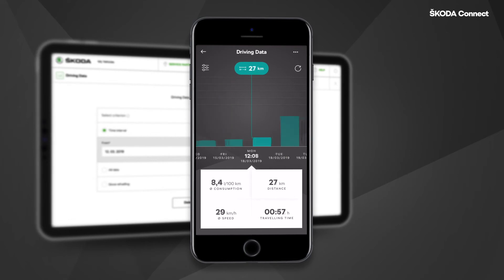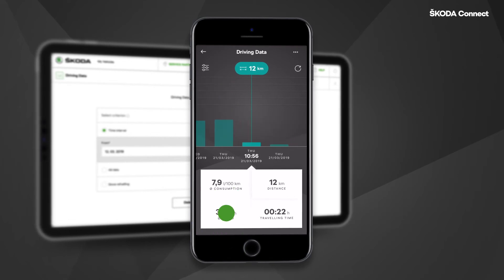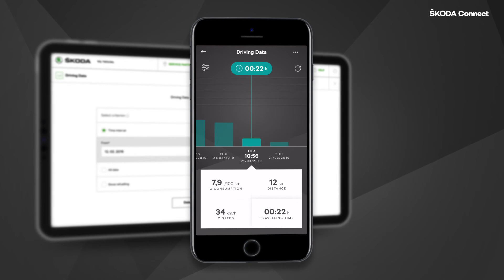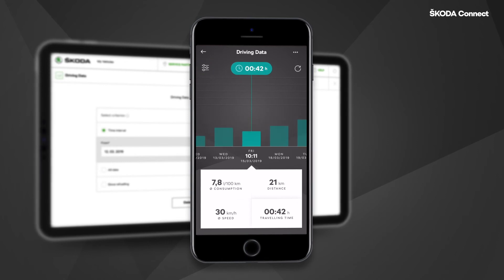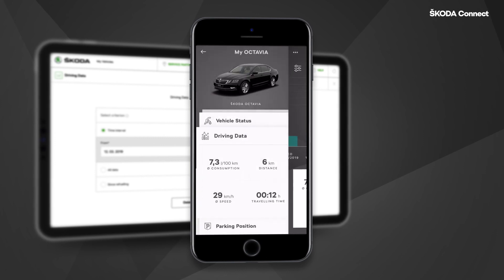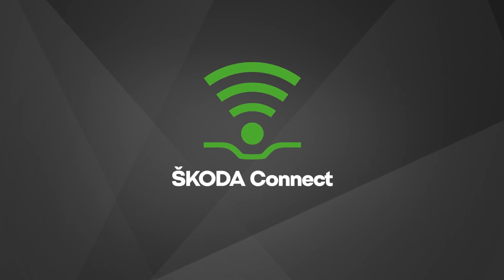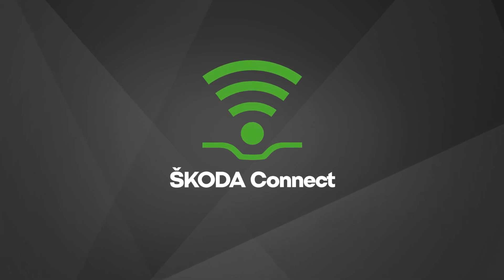You can view the data from previous trips by swiping across the column chart. You can switch the values to be shown in the graph by clicking on them. By tapping on the sorting button, you can change the angle of displaying the data and customize the data in the ŠKODA Connect app.